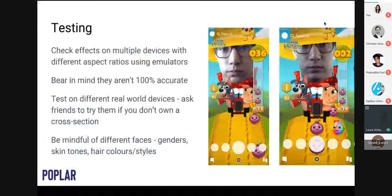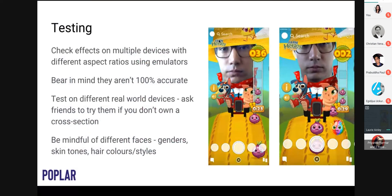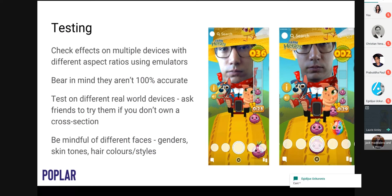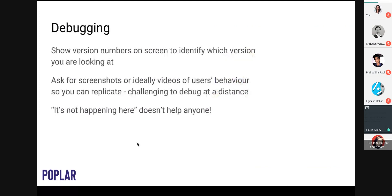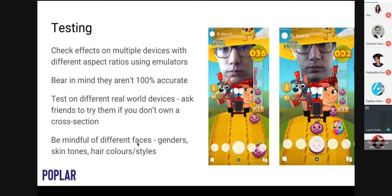It's really important not only to use the emulator but also to test on actual devices, because emulators are not 100% accurate. If possible, ask friends or colleagues with different devices. Having a few different devices available is obviously useful, though cost can preclude that.